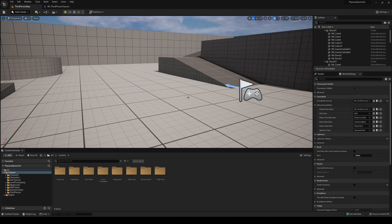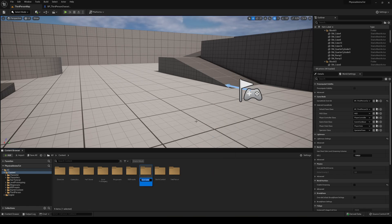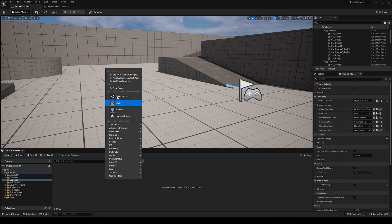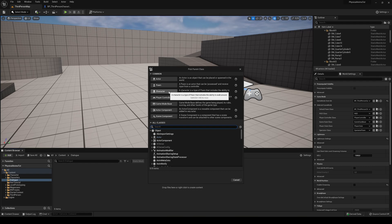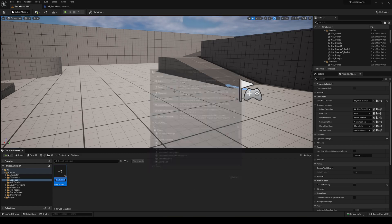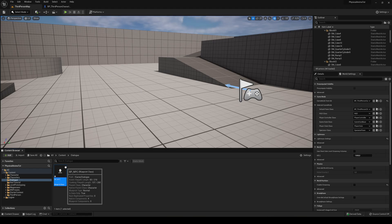The first thing we need to do is create our NPC that's just going to be standing there so we can interact with it. Of course, if you already have your own NPC or AI, you can just use that. In my case I'm going to create a new folder and create a new blueprint — it's going to be a character. I'll call him BP_NPC and open it up.